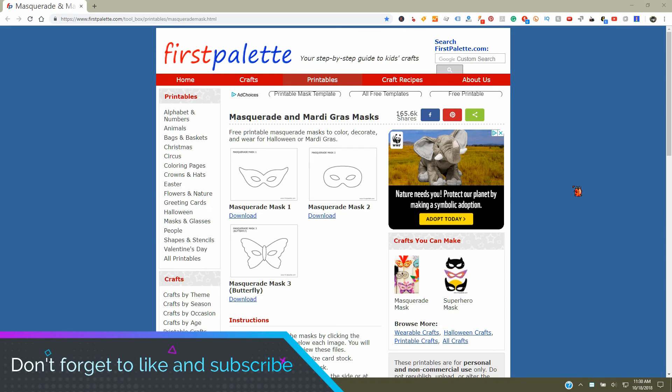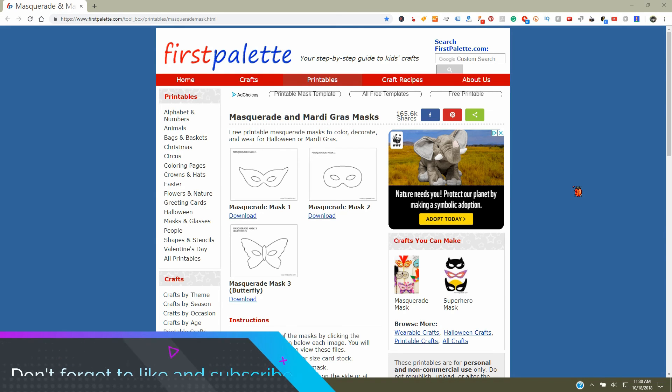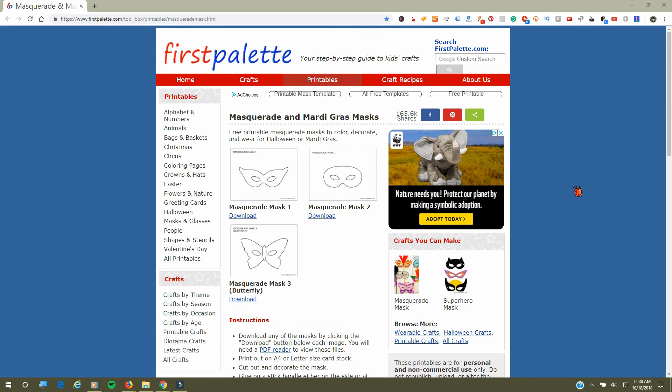Hi everyone, today I wanted to share this website I came across named First Palette. They have a lot of great crafts for various activities.